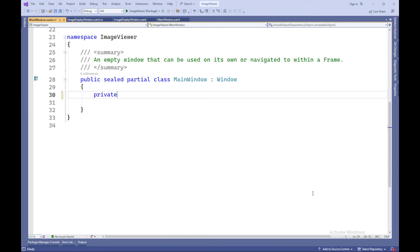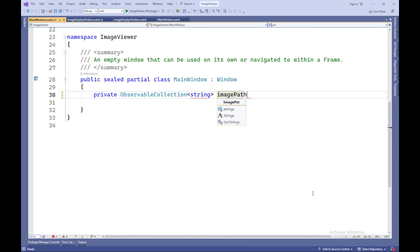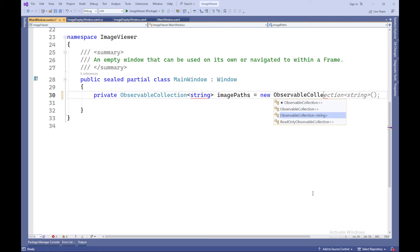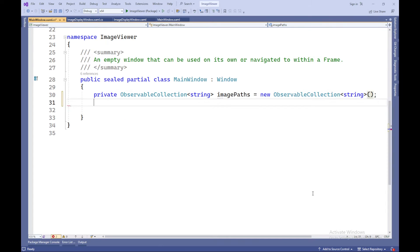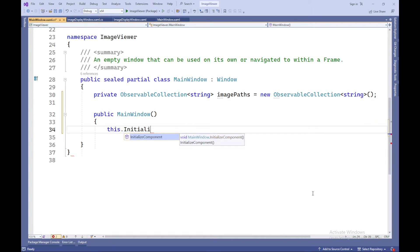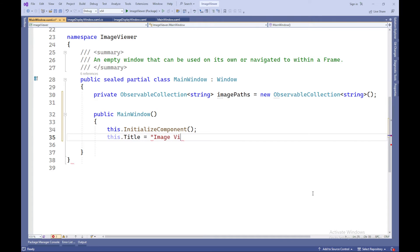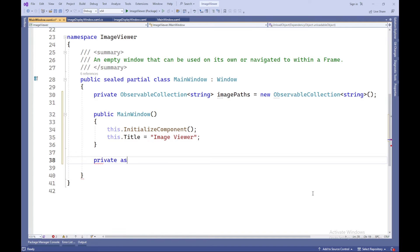C# code: ObservableCollection<string> imagePaths = new ObservableCollection<string>(). This is the declaration and initialization of the imagePaths collection, which will store paths to images. The MainWindow constructor executes when an instance of the main application window is created. Here, the initialization of interface components and setting the window title to 'Image Viewer' takes place.